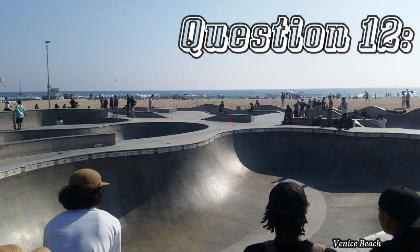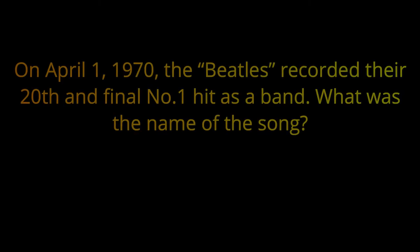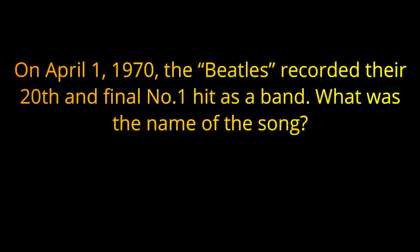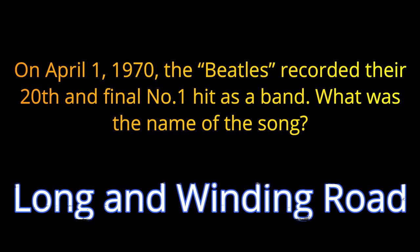Question 12. On April 1st, 1970, the Beatles recorded their 20th and final number one hit as a band. What was the name of the song? The answer is Long and Winding Road.